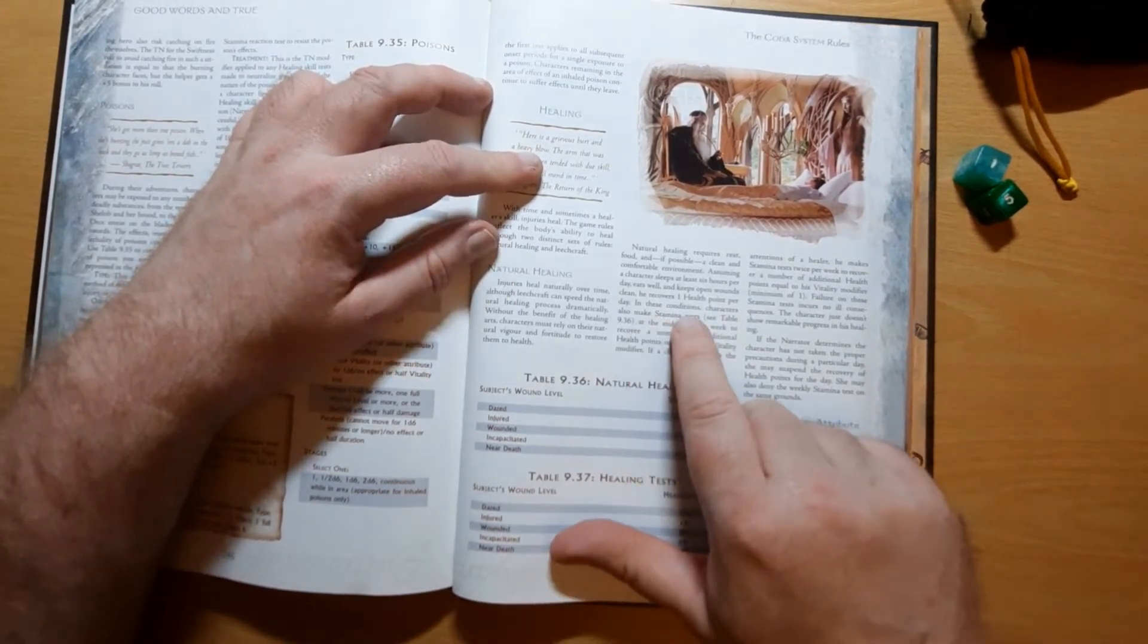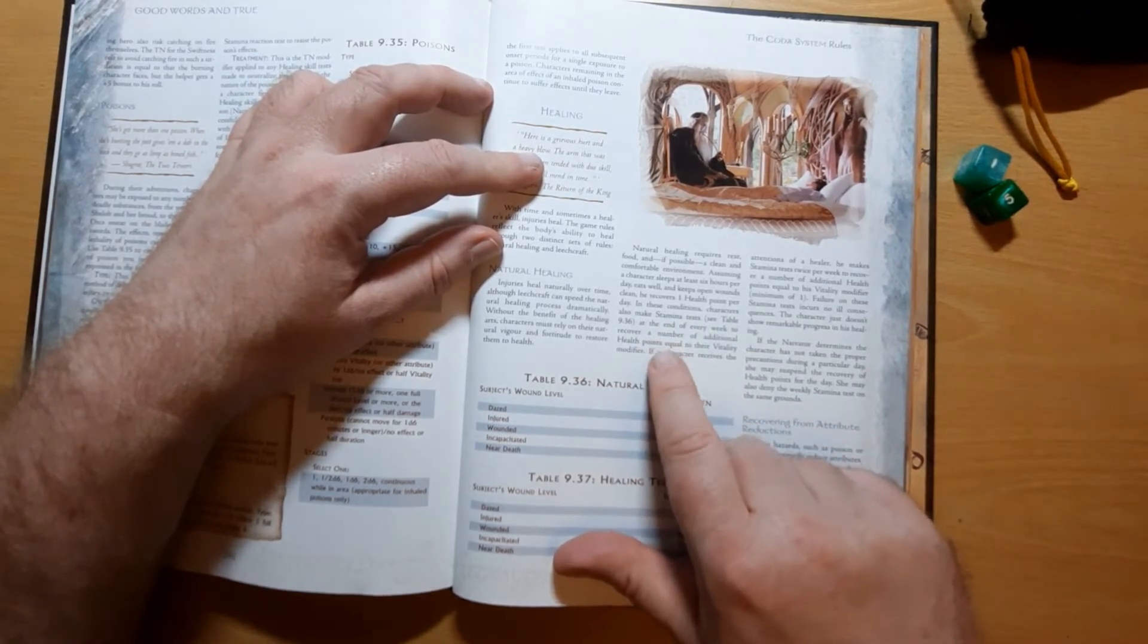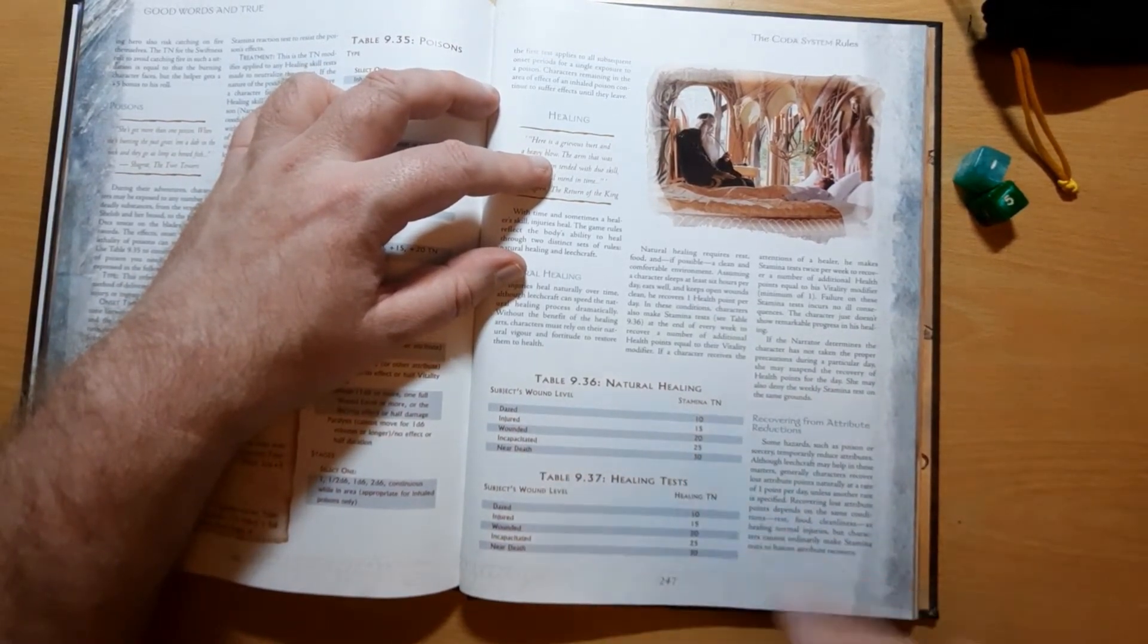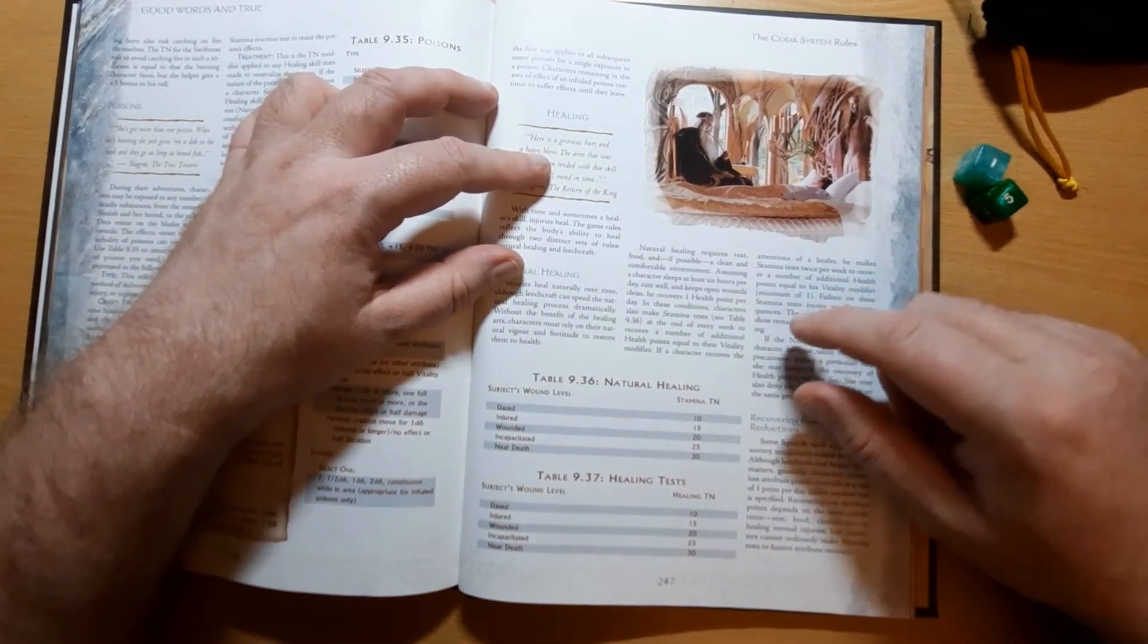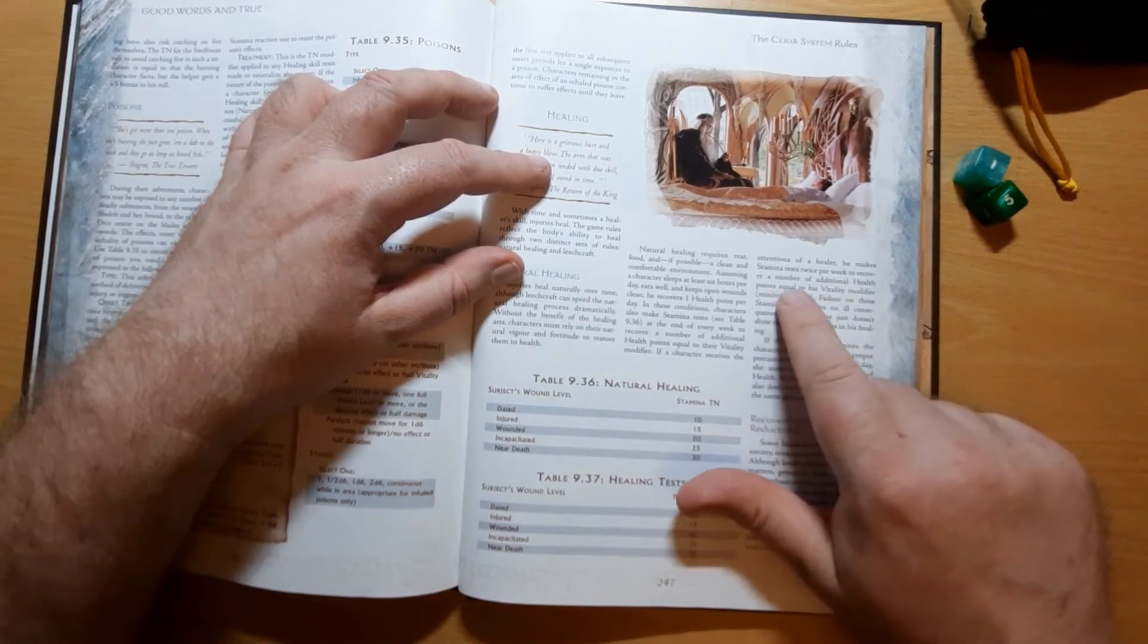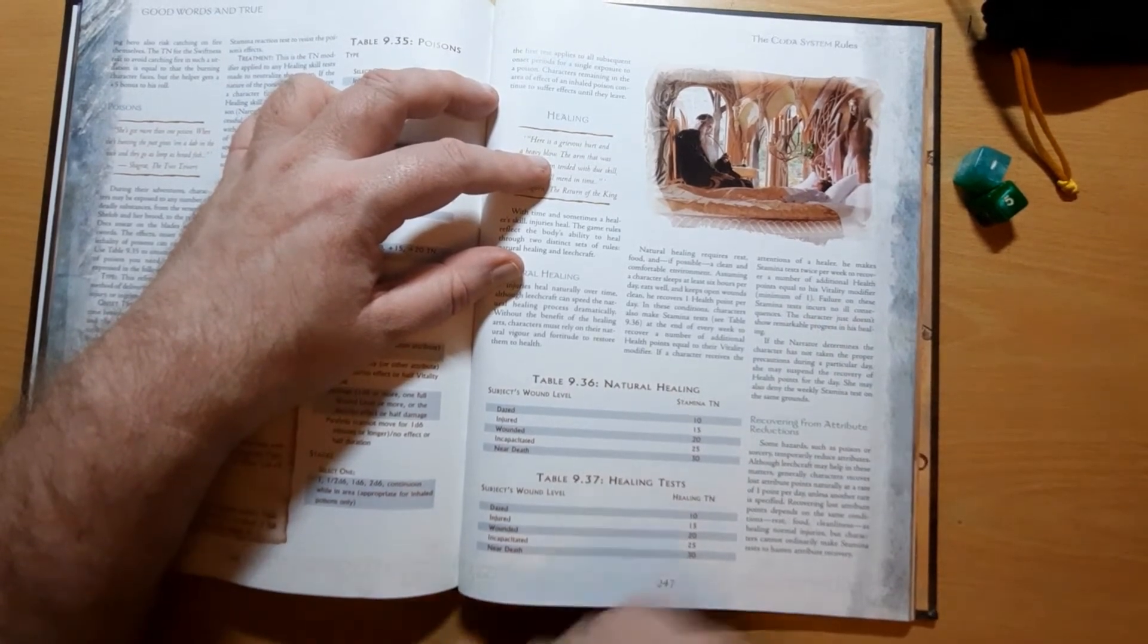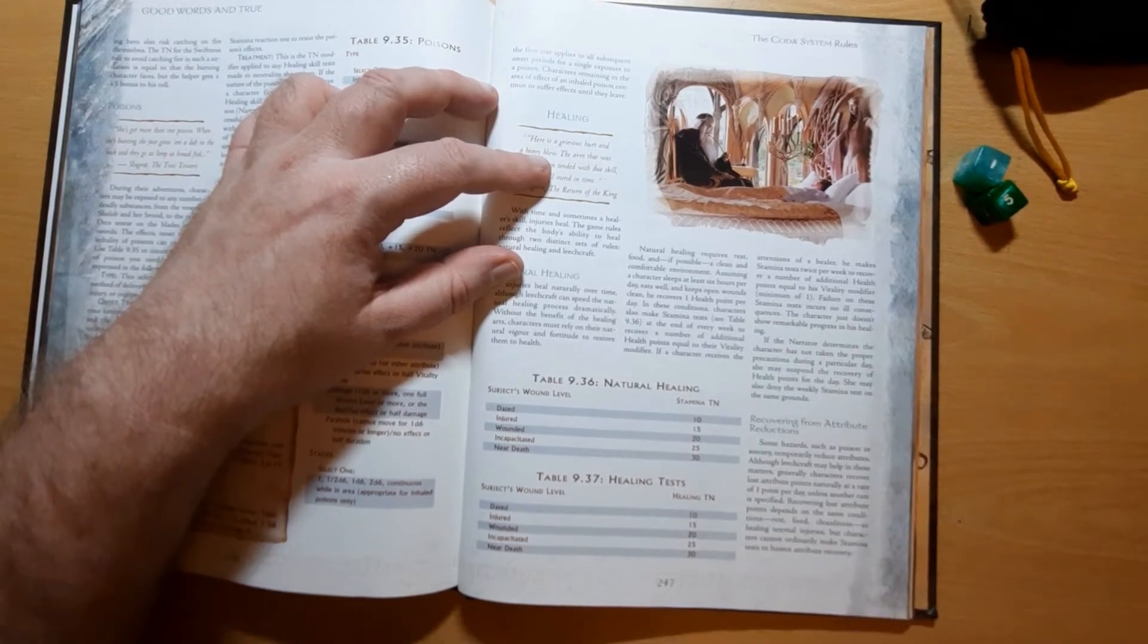However, in these conditions, characters can also make stamina tests at the end of every week to recover a number of additional health points. So you've got to make a stamina test against the target number here, and you'll receive your vitality points extra healing once per week. If a character receives the attentions of a healer, he makes a stamina test twice per week to recover a number of additional health points equal to his vitality modifier, a minimum of one. Failure on these stamina tests incur no ill consequences, the character just doesn't show remarkable progress in their healing.